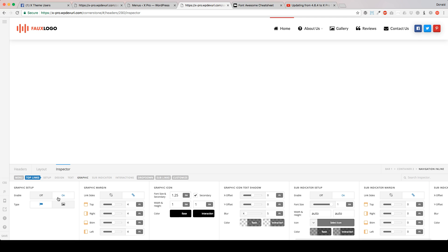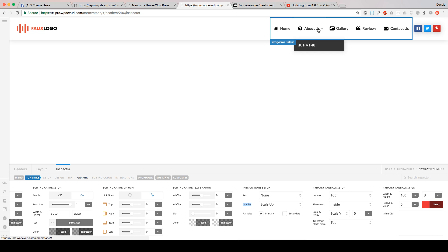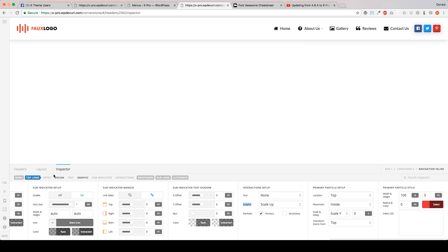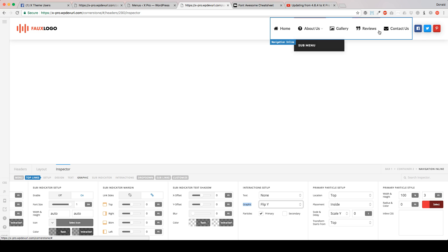I've already enabled the graphic setup and I'm going to keep it on Font Awesome. From here you have a couple of new items that you can customize. You have your margin, your graphic icon, text shadow, and if you go to the interactions, you have a graphic section where you can actually change the animation when you hover over it. Right now I've got scale up, and it kind of just flashes it for a quick second. You can change that to scale down, flip it Y which means you'll flip it sideways, or flip it X which means you will flip it up and down.